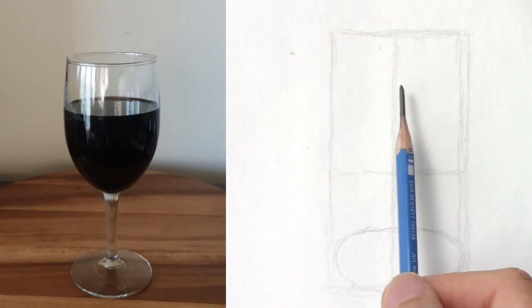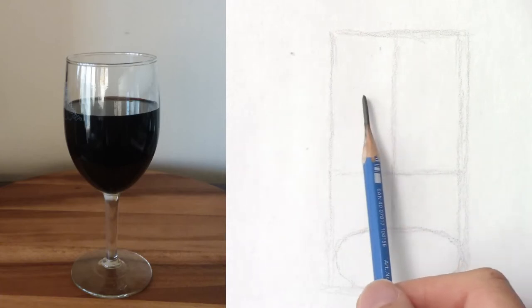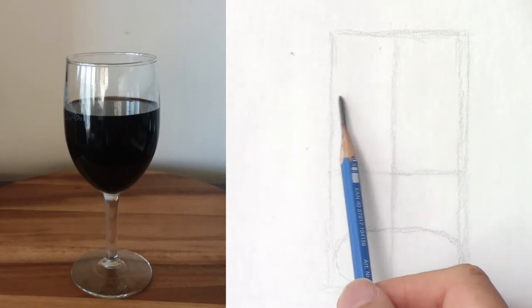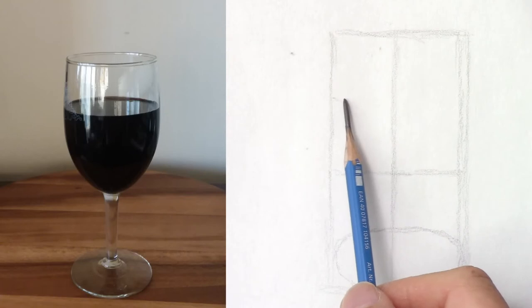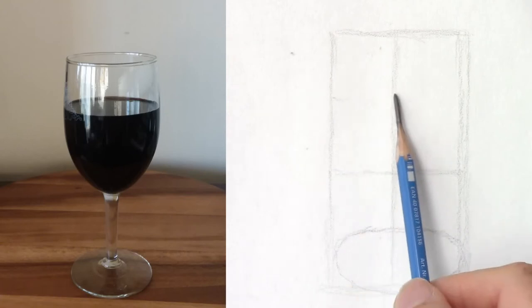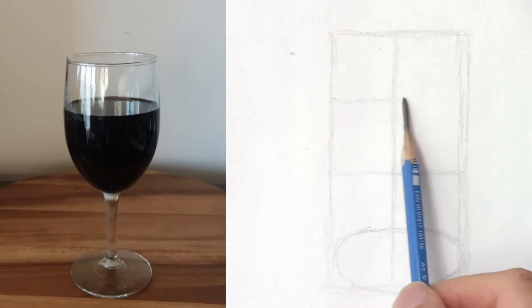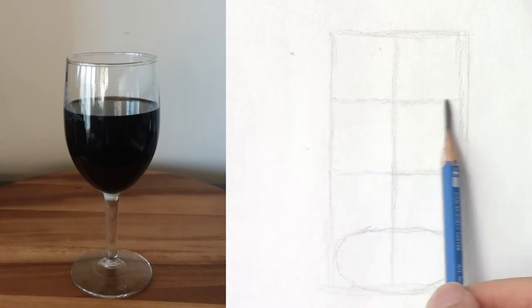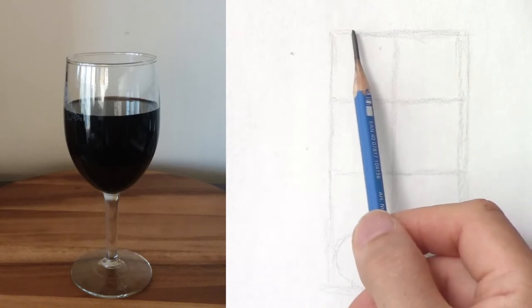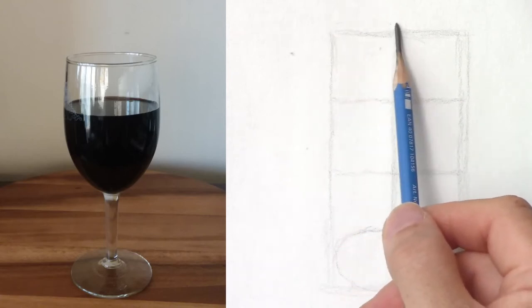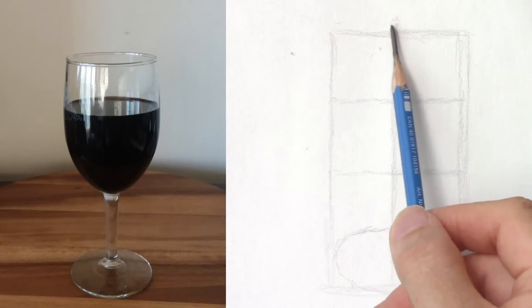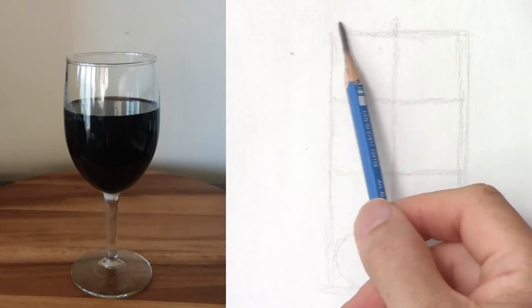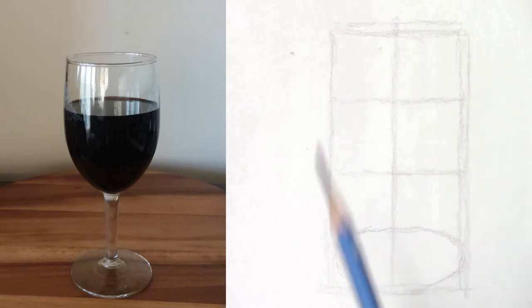Next, the top of the wine is about two-thirds and the top of the glass right there.